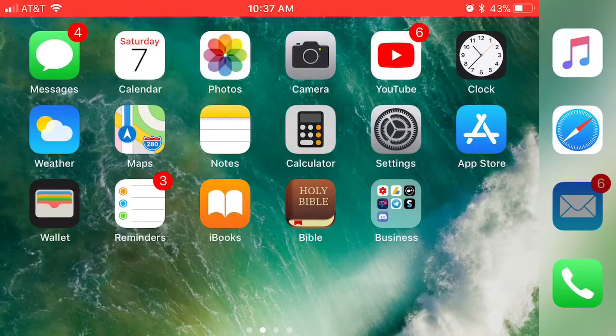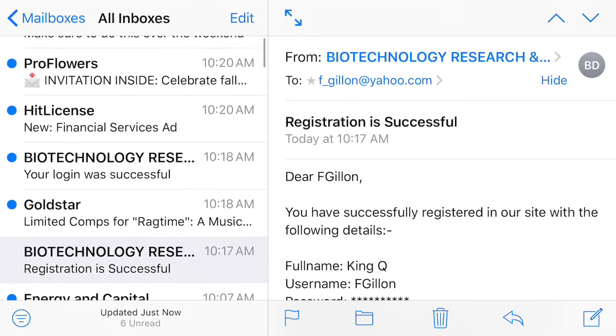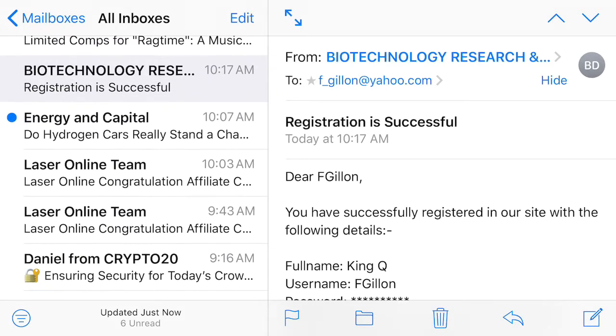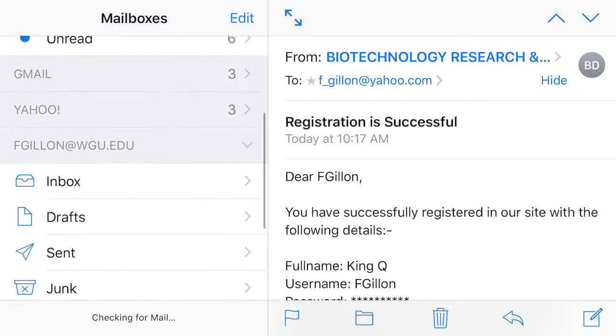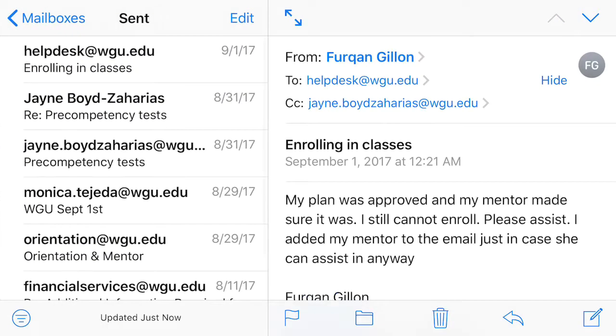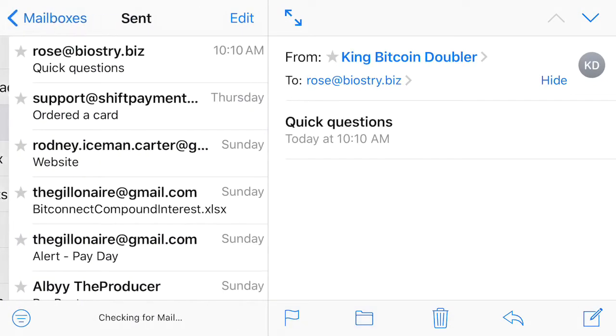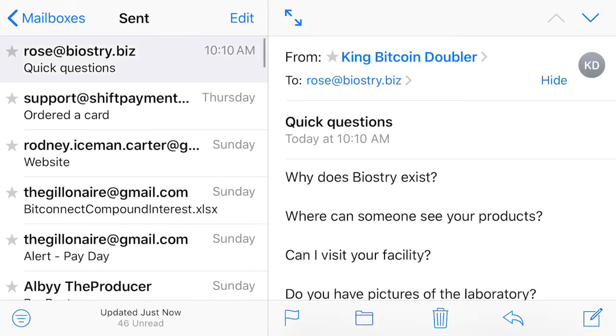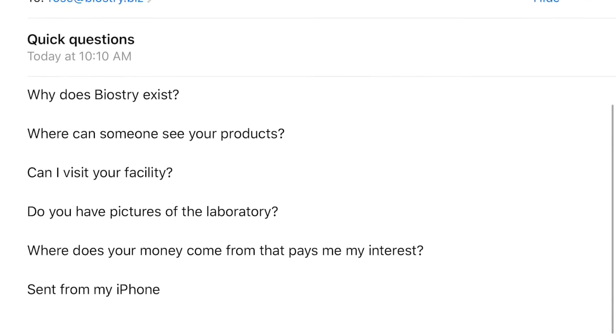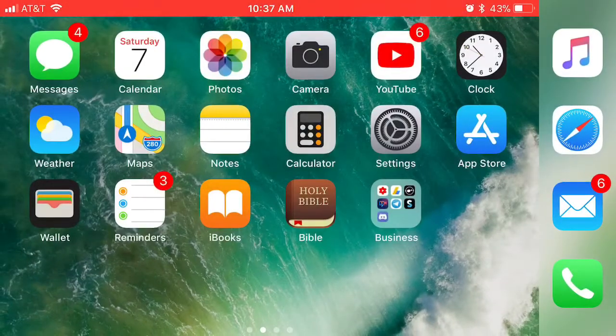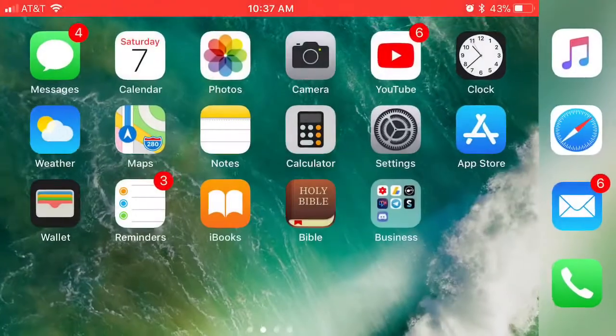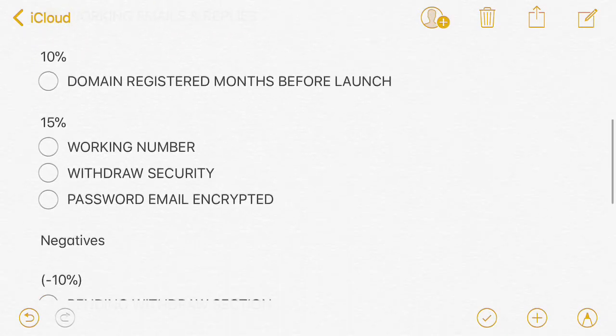Working email and replies. Now I emailed today just to see if it will bounce back, and it did not. So I emailed this questionnaire which you guys will see in my second part of the video. I sent it out of my Gmail. So I just asked why does this website exist, like why does this company exist? Where can someone see your products? Can I visit the facility? Do you have pictures of the laboratory? Where does the money come from that pays me my interest? They never explained those things, so I just wanted to know. Email didn't bounce back, so we're just going to say working email for now.